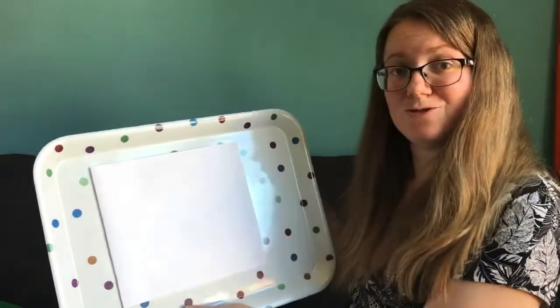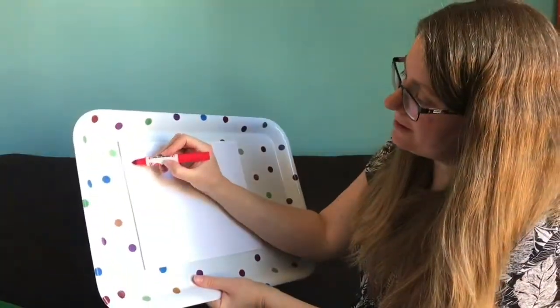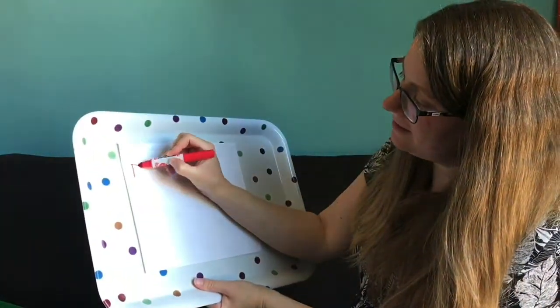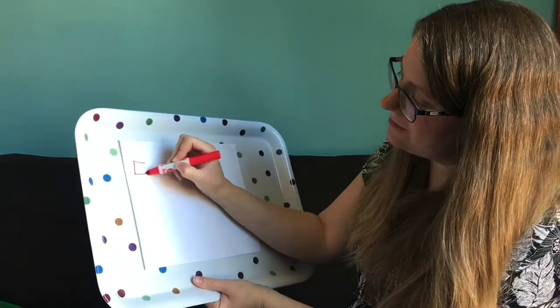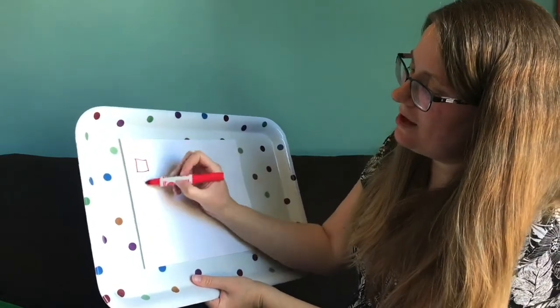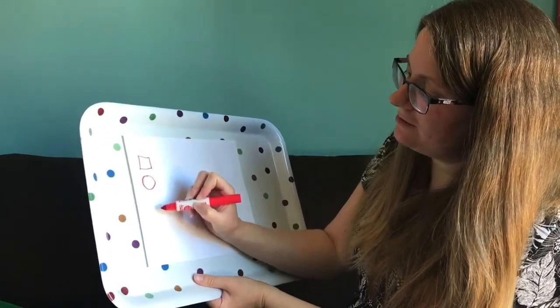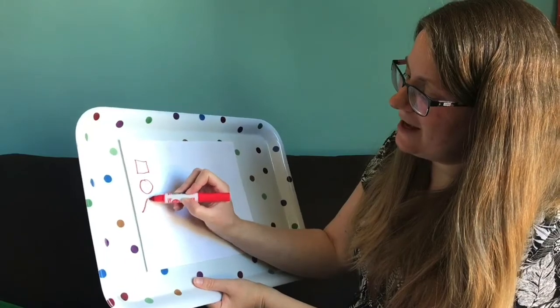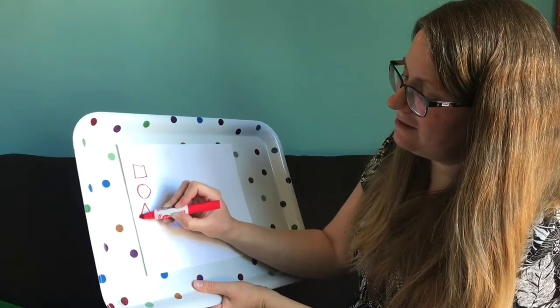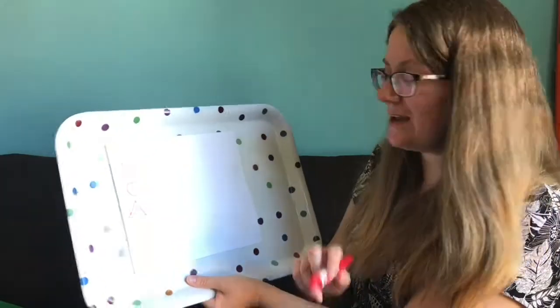You could practice drawing some shapes at home. So you could practice drawing a square, it's a bit of a wobbly square, or a circle, or a triangle. Practice drawing your different shapes.